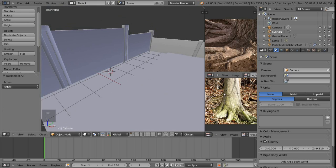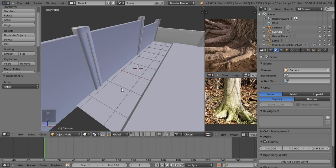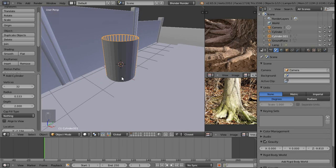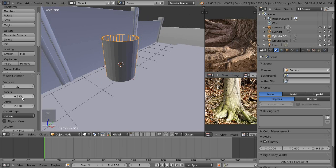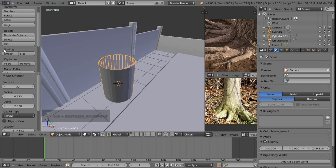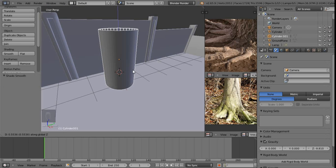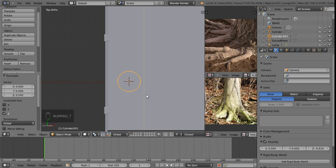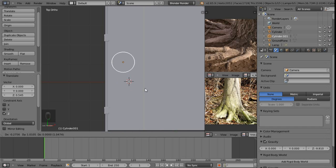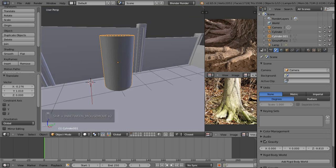I've split the 3D view and added two image editor windows with reference images for the modeling process. Go Shift+A and add a mesh cylinder with 32 sides, about half a Blender unit radius, no faces on top or bottom, set to Shade Smooth. Press G then Z to sit it on the ground plane, then press 7 to jump to top orthographic view and position it near the back wall.